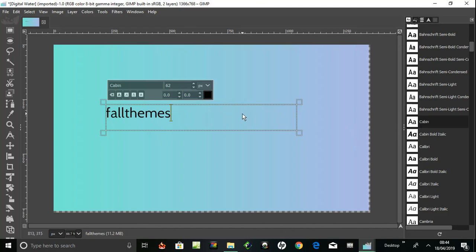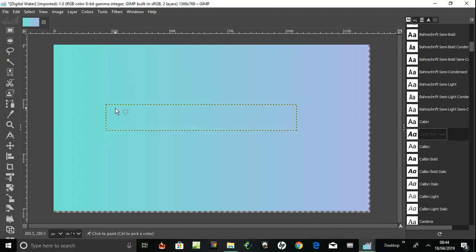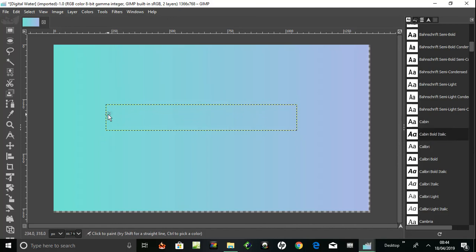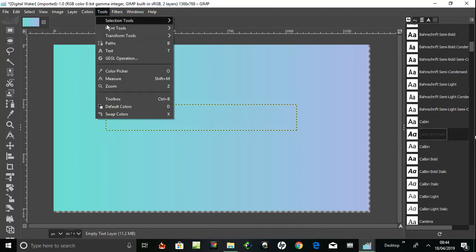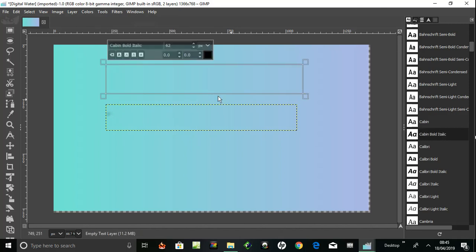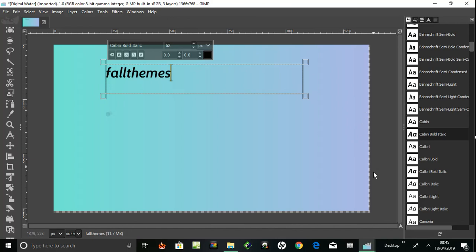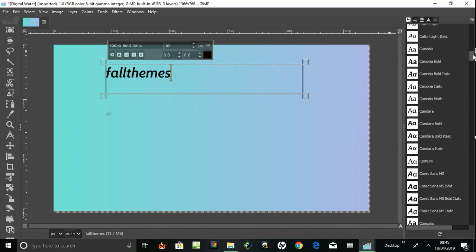Let's get the Cabin Bold Italic. Okay, bold and italic, italicized, so slight, very nice. So very simple to add new fonts.